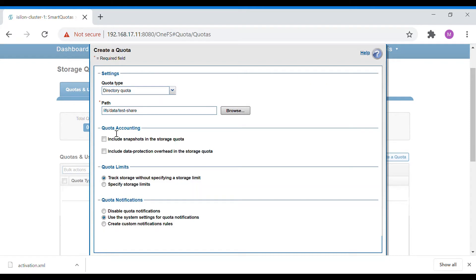For quota accounting, if you want to include snapshot storage as well — meaning if this folder has a snapshot and you want to calculate that space too — check that box. Similarly, if you want to include data protection overhead for this test share, select that option; otherwise you can leave both unchecked.